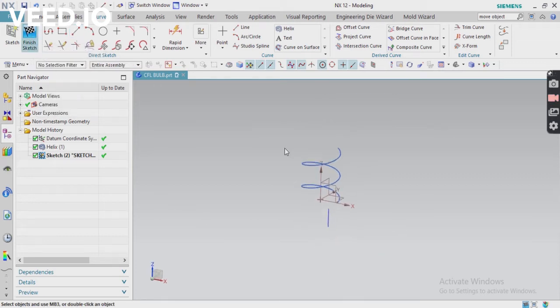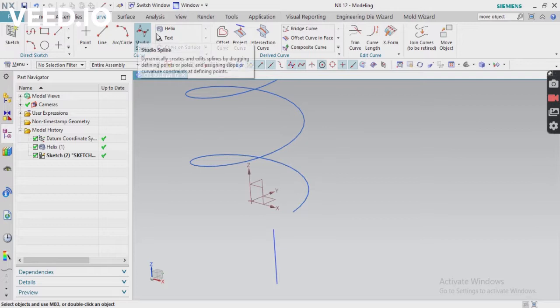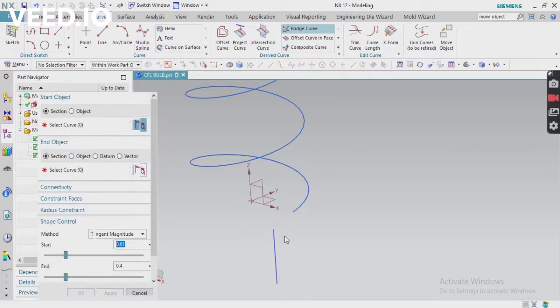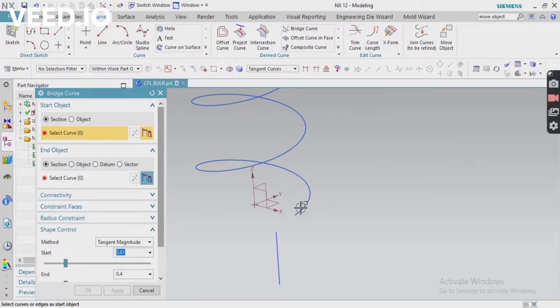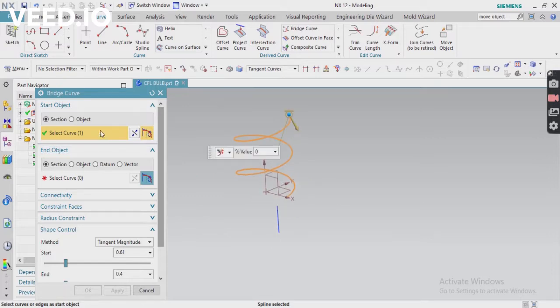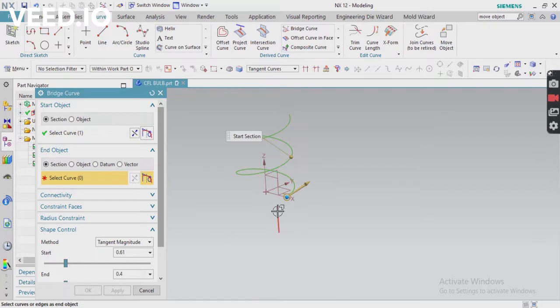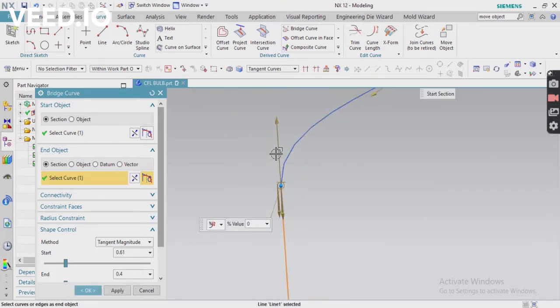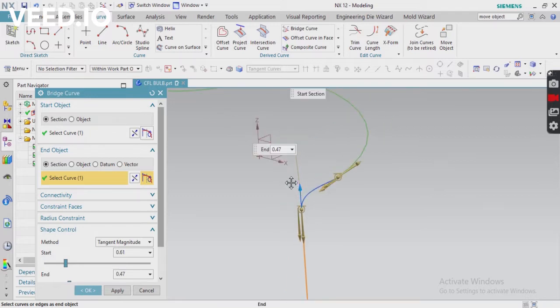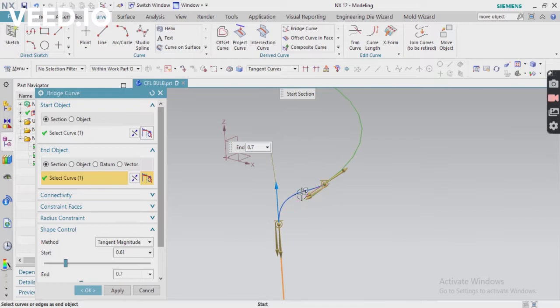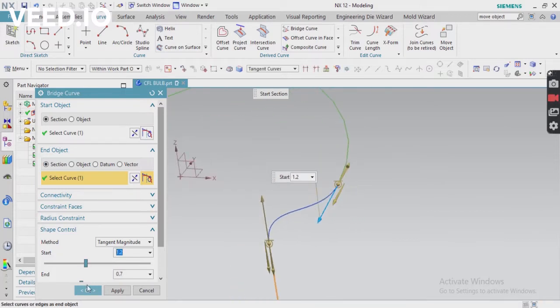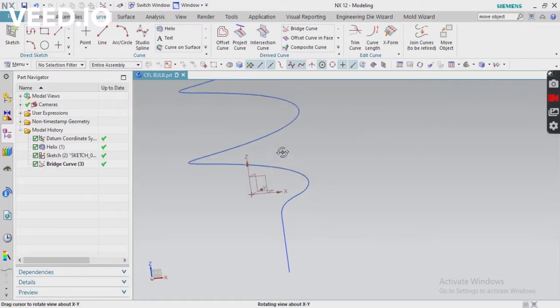Now we have to connect both curves, so use bridge curve. With the help of bridge curve, we can connect both curves. Select your start object and then end object. Both objects you have to click. For changing the initial point, you can change your direction. Otherwise, just keep it as usual. Also, you can adjust your start or end object shape control. Now you can see both curves are connected.